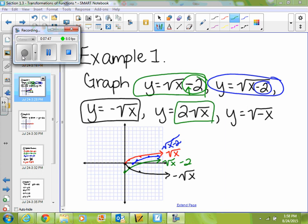For y equals 2 times square root of x, that just tells me that I'm multiplying everything by a factor of 2. So 0 times 2 stays 0. 1 times 2 goes up to 2, so I know I'm going to go up 2 instead of going up 1. And 2 times 2 changes to 4, so I know I'm going to go up 4. So that stretches my graph vertically.